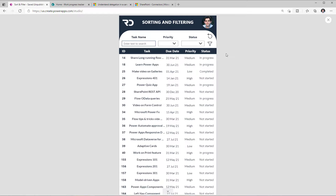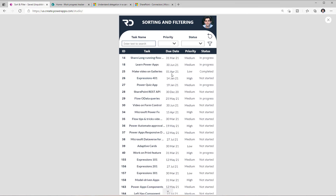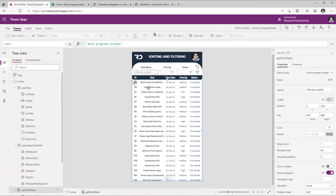The use case here is a PowerApp whose data is coming from a simple SharePoint list. I have leveraged the Microsoft List template Work Progress Tracker. Let's look at how we can add sorting and filtering capabilities. For the gallery in my app, the items property is the association to that SharePoint list — basically the query goes and gets all the items from my SharePoint list.